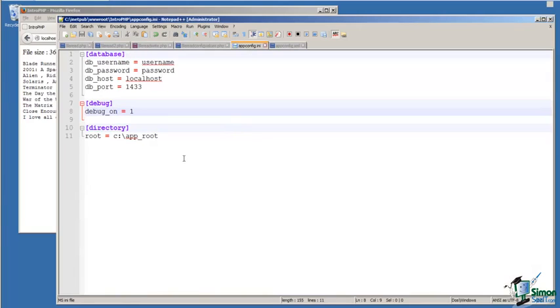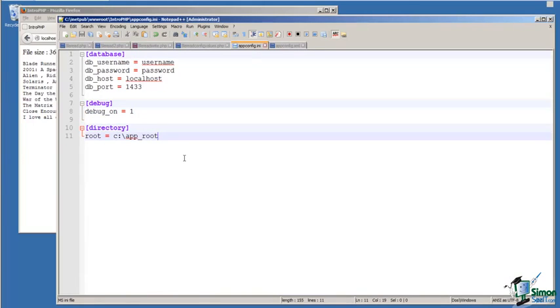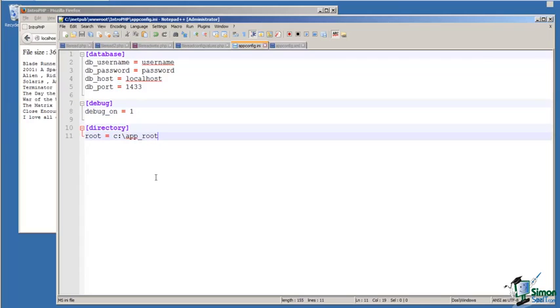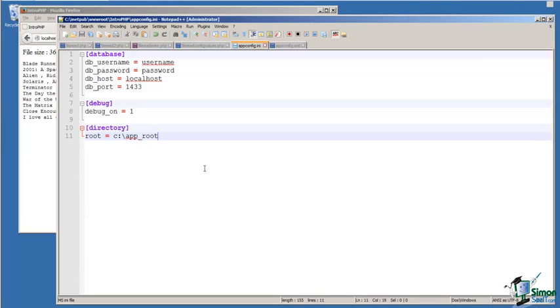This is our configuration file for our application. It identifies our database login information, what level of debugging that I want for this execution of the application, and the directory which is the root of the application. We need to read this data into our application.